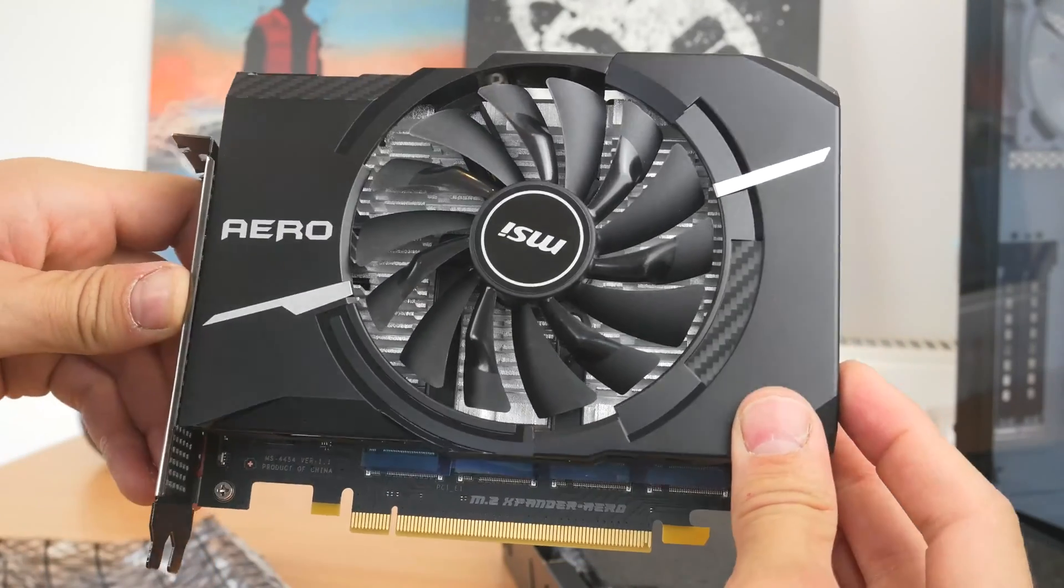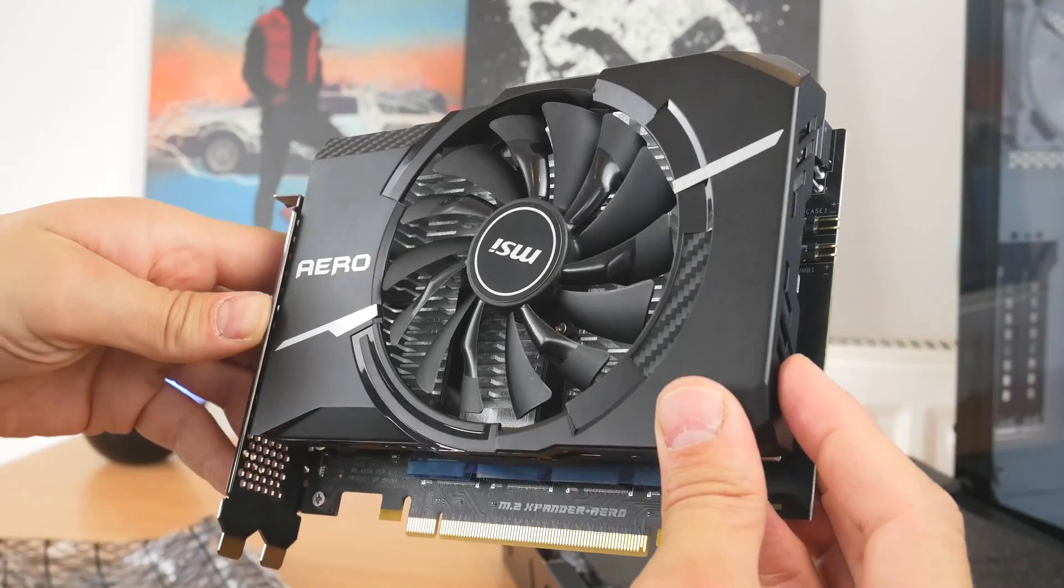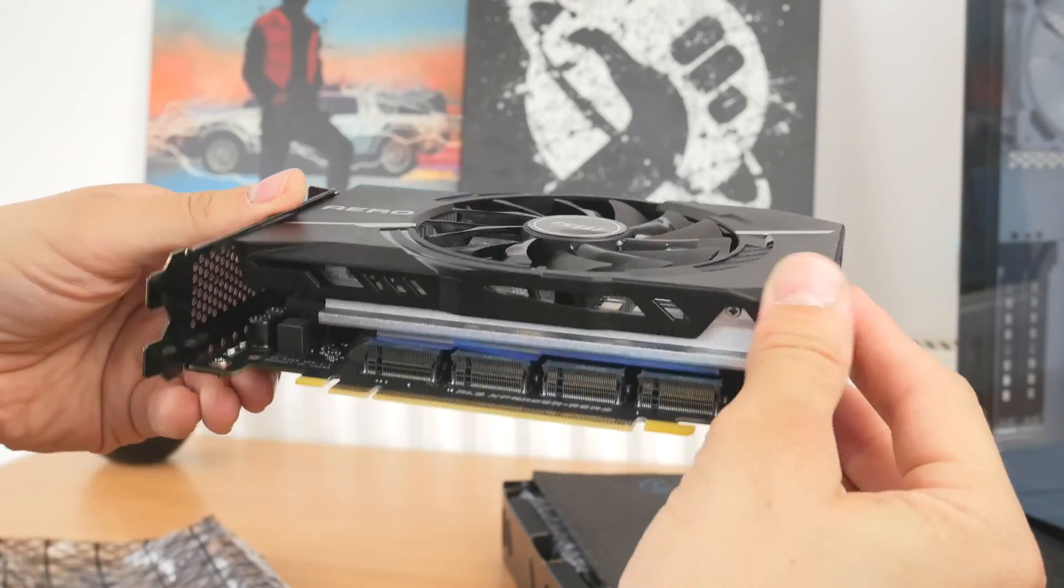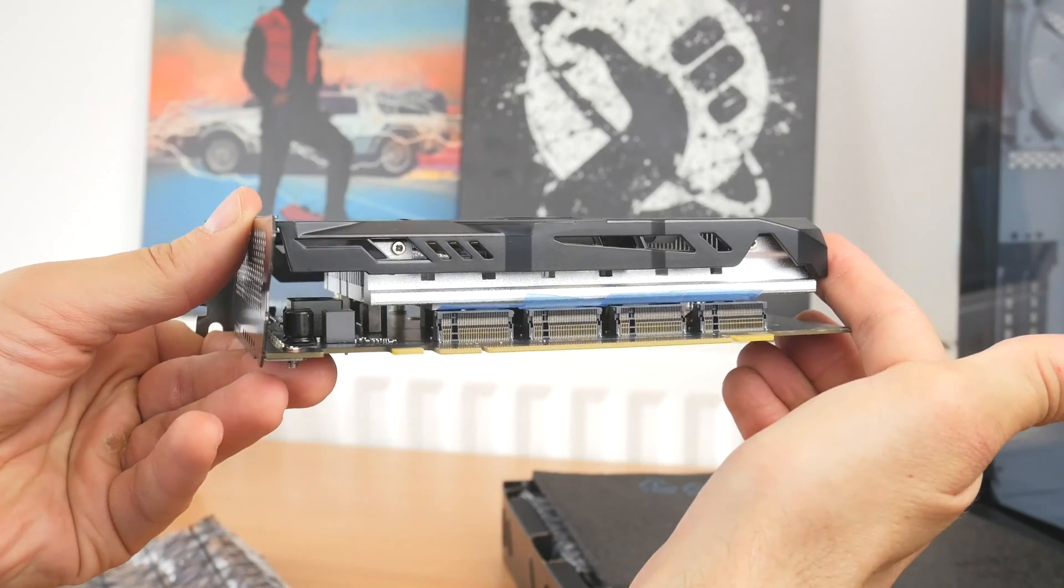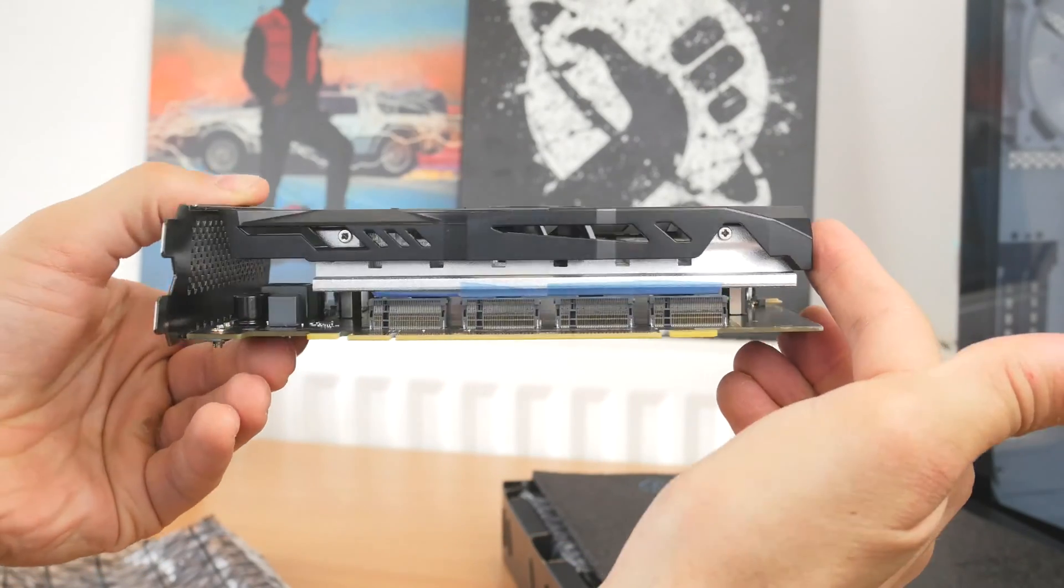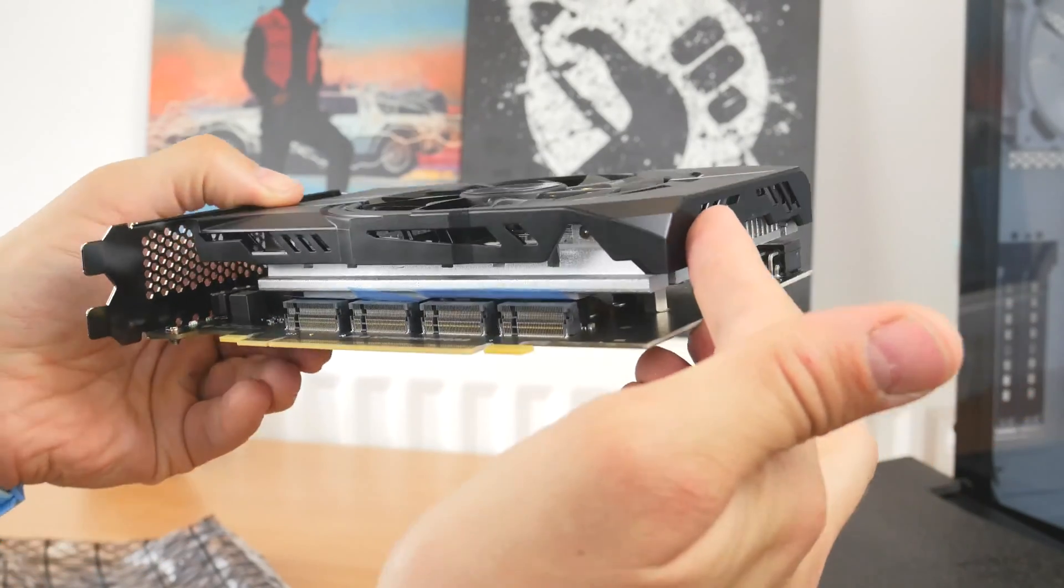However the ability to add four M.2 drives by just plugging it into a PCIe slot makes this card well worth having.